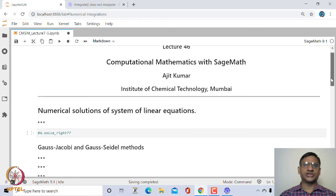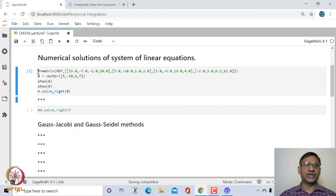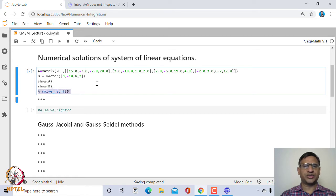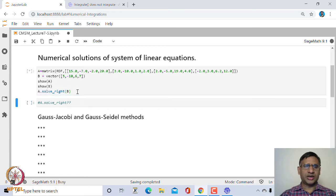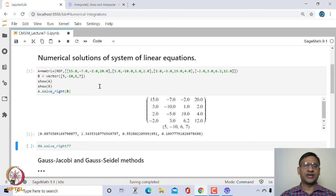We have already seen how to solve a system of linear equations in SageMath. For example, if you have a system ax = b, we can solve this using a.solve_right(), where a is a square matrix. Or we can use the solve() function, where we create each equation and write the list of equations in square brackets, solving with respect to the given variables.